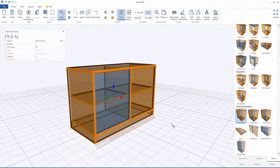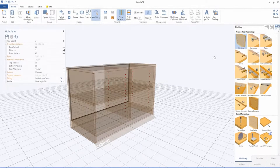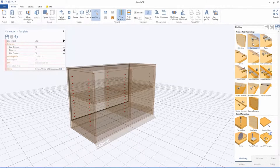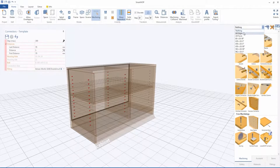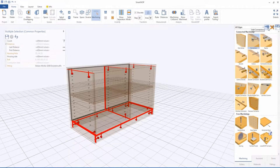Now we need to interconnect all cabinet parts. Go to the Machinings tab. Shelves require hole series — drag the respective machining to each shelf. Use connectors to interconnect all other parts. Click an element and select all edges from the drop-down menu to highlight all applicable junctions, then click the drill icon.